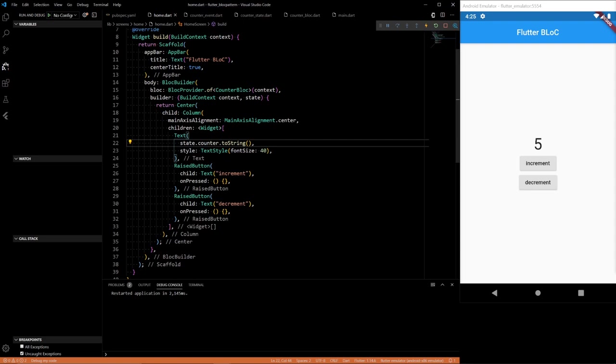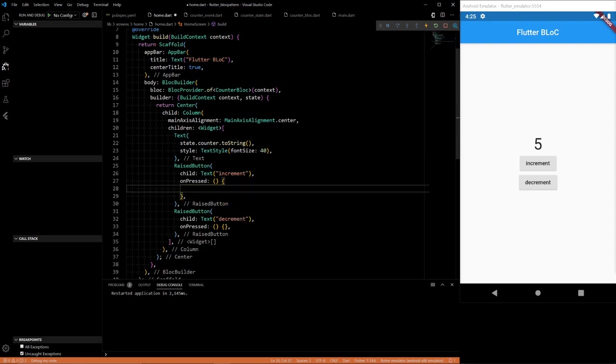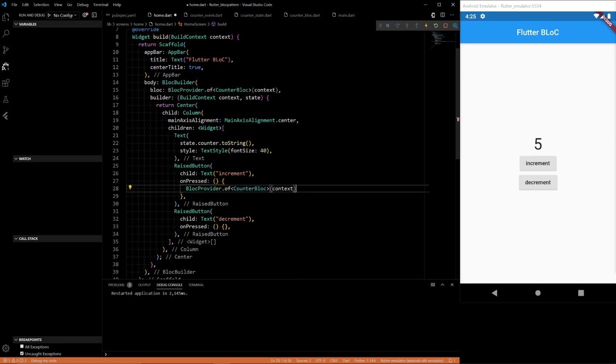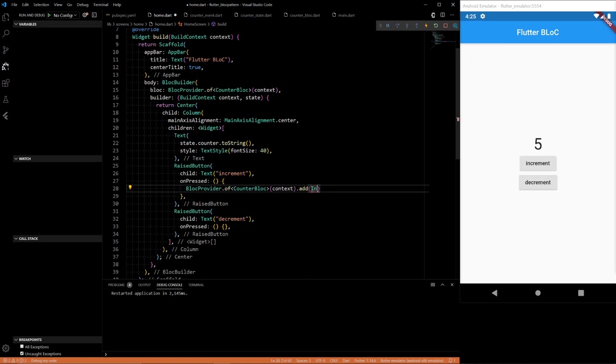Now how we trigger events. So same way you want to get the block that we have from the BlocProvider. And then you want to add an event. And for the increment we want to add an increment event.